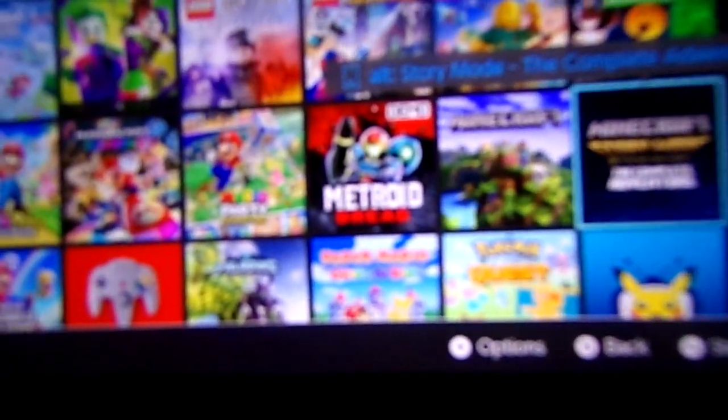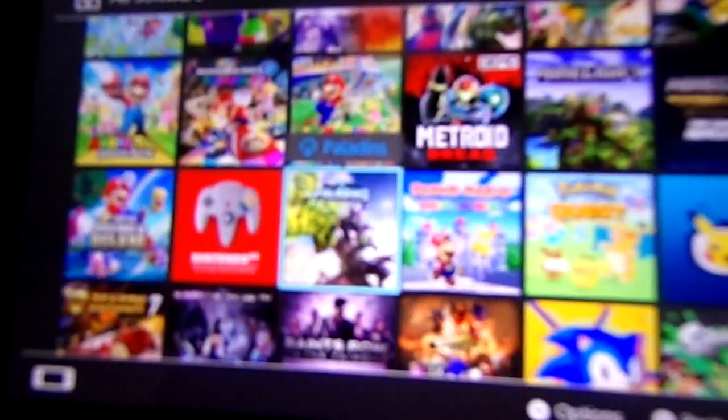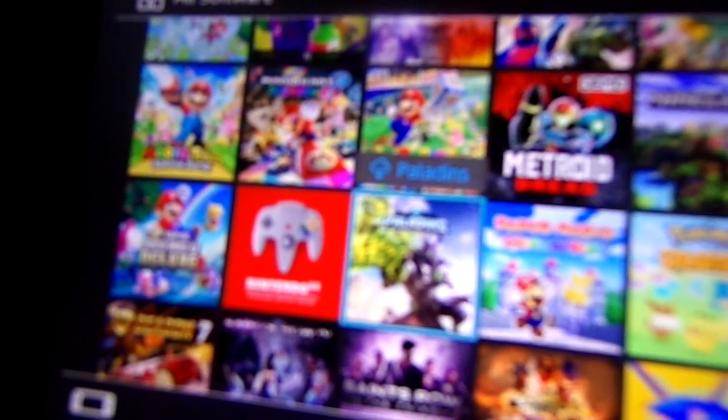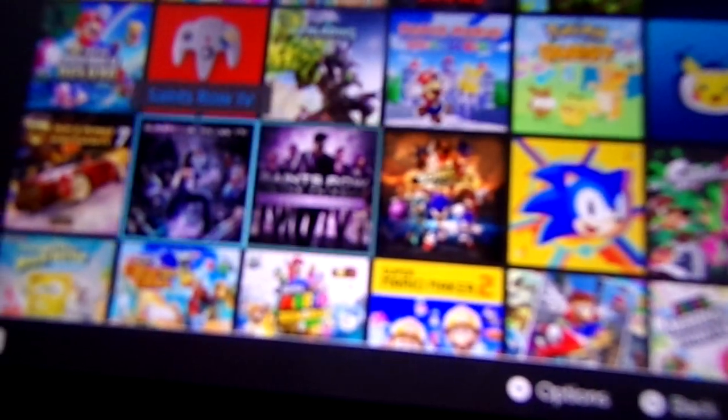Minecraft Story Mode Campaign Adventure, I guess, Mario Bros U Deluxe, Paladins, Paper Mario the Origami King, Pokemon Quest, Pokemon TV, Rocket League, Sonic Forces, Sonic Mania, Splatoon 2.